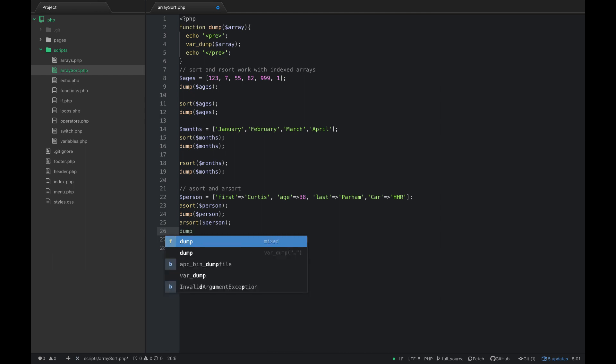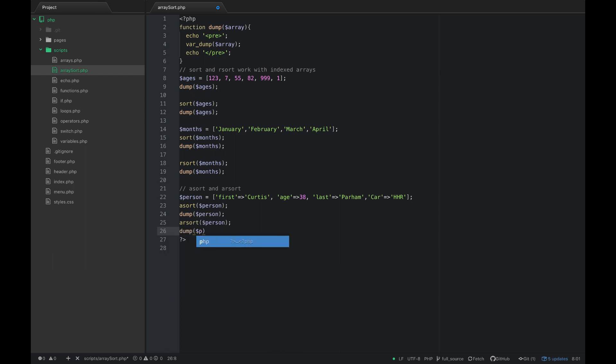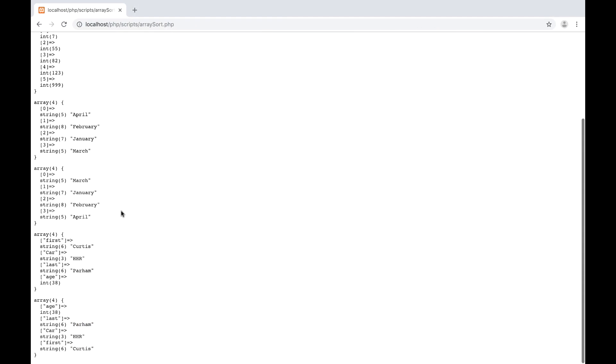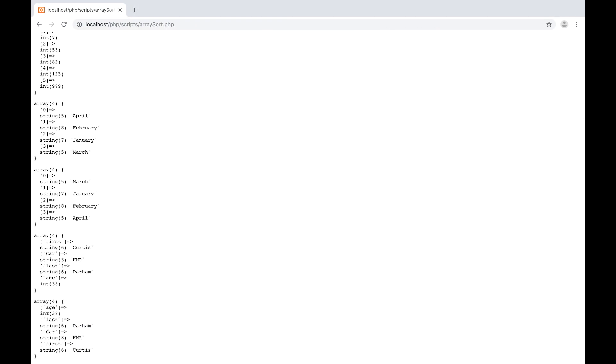So now we would expect the opposite order. You can see that the keys are maintained in these sortings. So age is still 38, last is still Parham, so it doesn't mess up the array, it's just sorting these to the order you want, either ascending or descending.